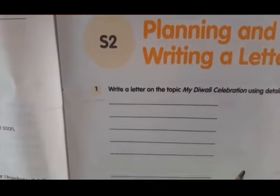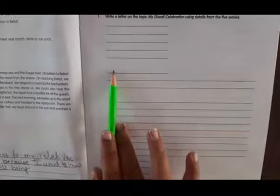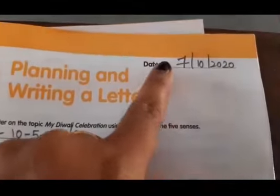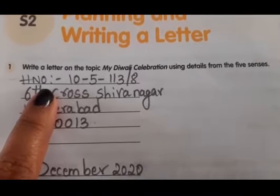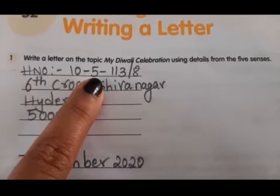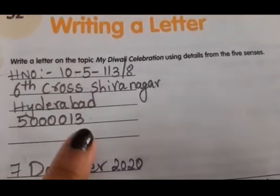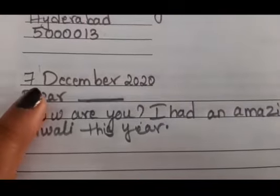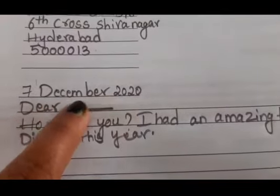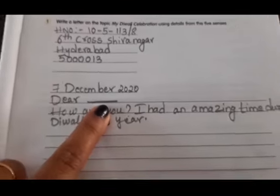Then, in the middle, you write the salutation. This is known as salutation, and it should always start with the word 'Dear' followed by your friend's name. For example: house number, Hyderabad, road number, pin number. Then write the date — I wrote 7th December 2020 — followed by 'Dear' and your friend's name.